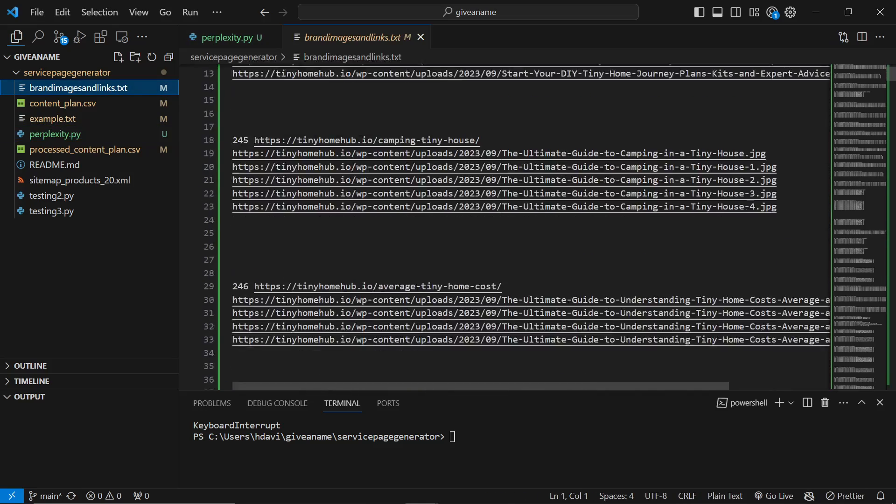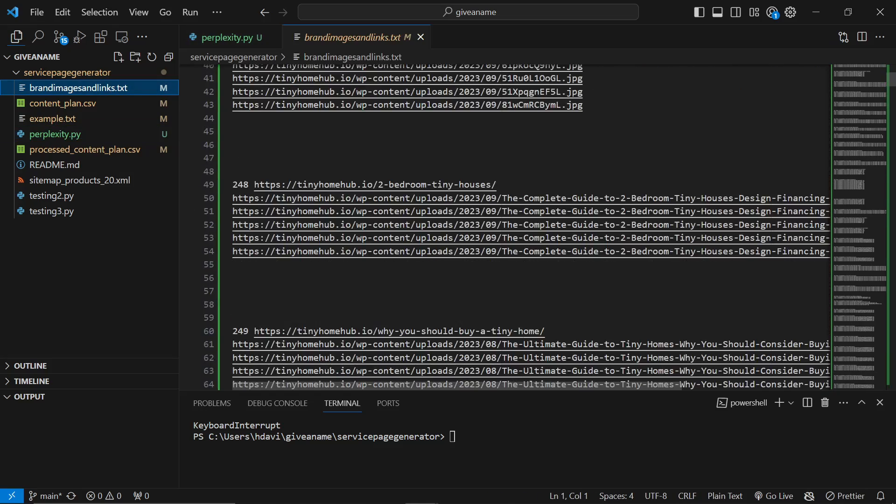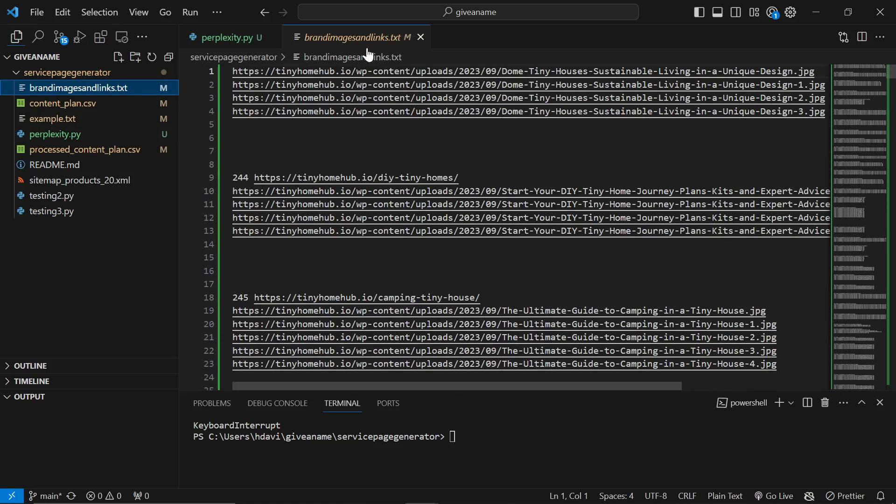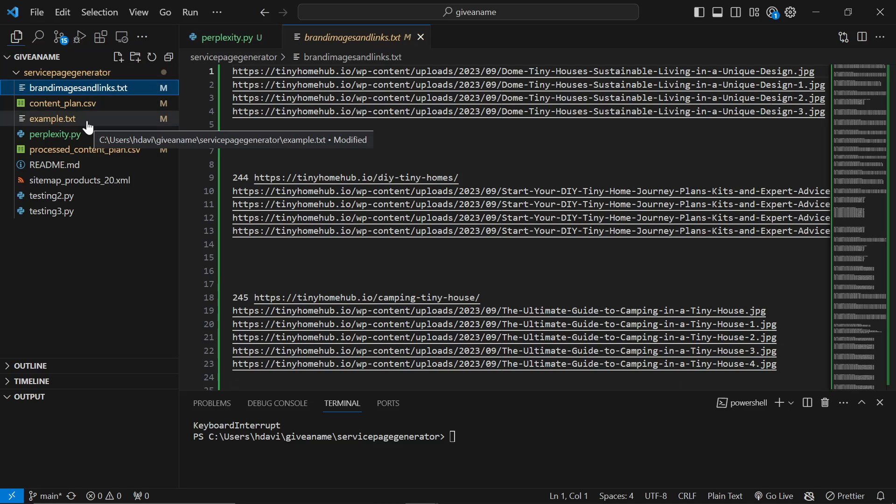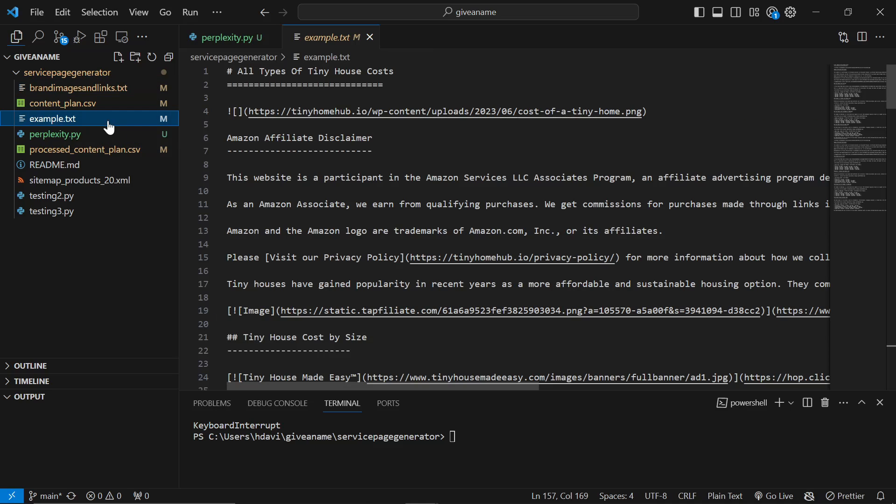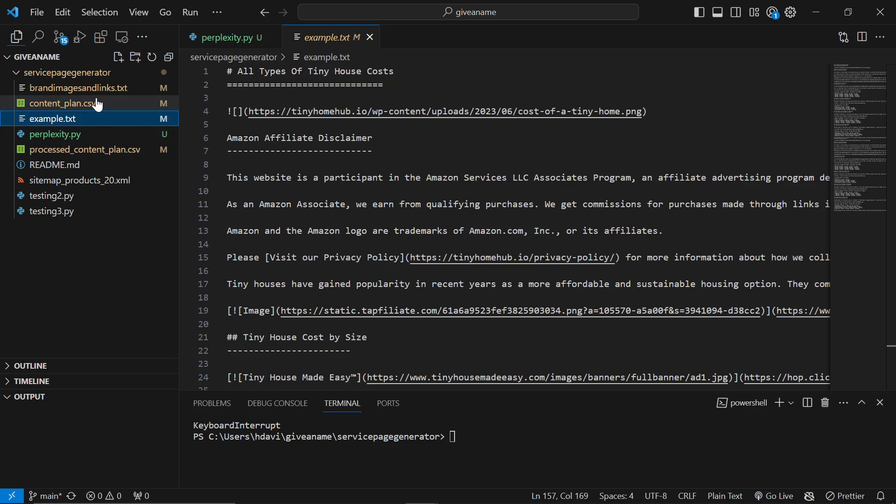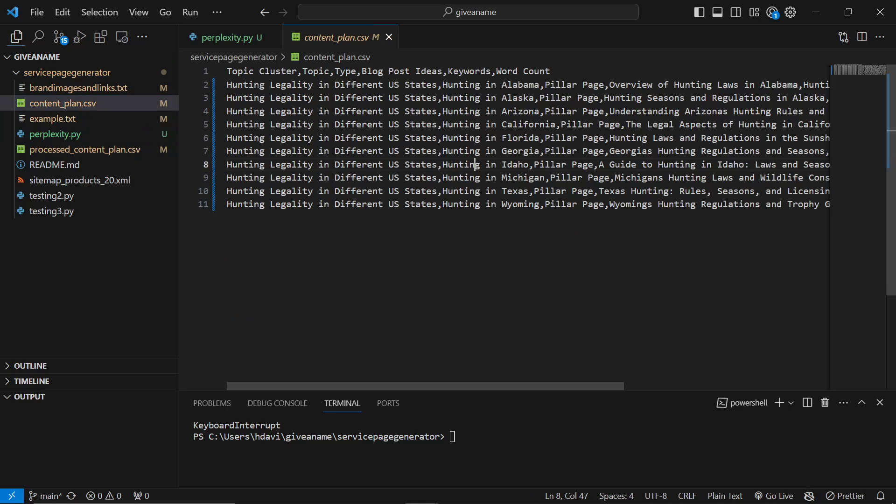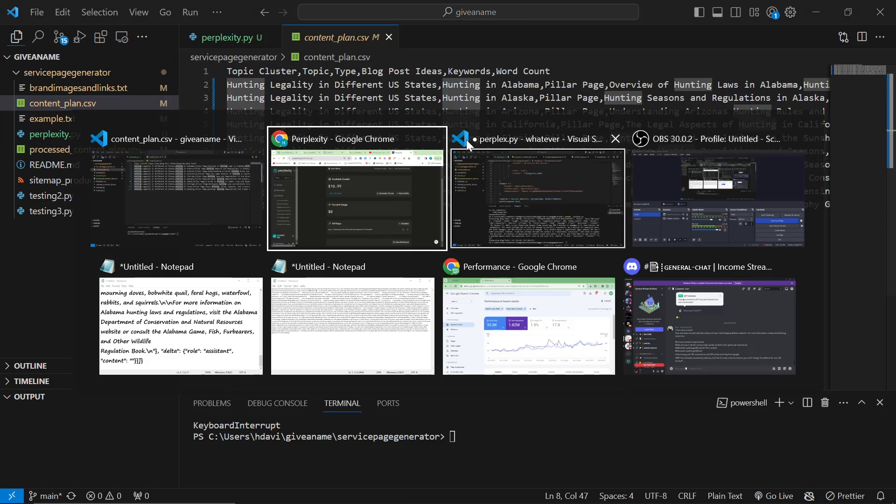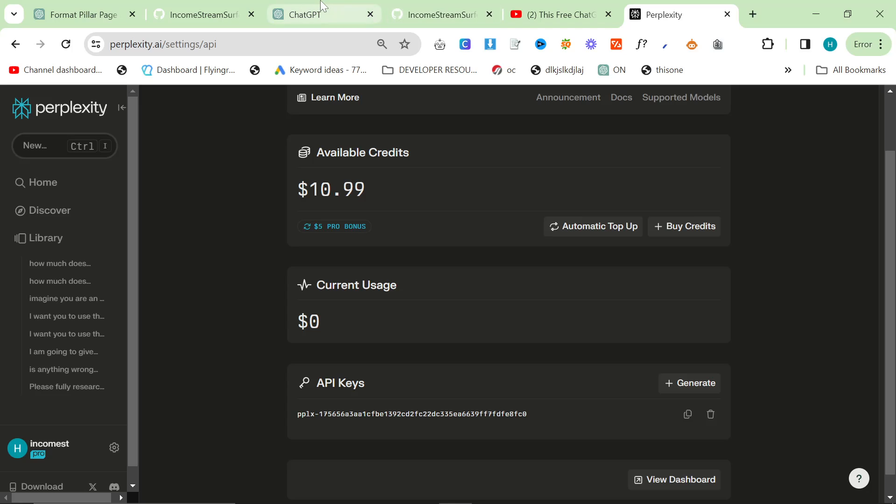If you don't know what you're doing, you'll need to put your brand images and links into brand_images_and_links.txt. Again, watch the video that I showed you before if you don't know what you're doing. And then you need an example of some content that you liked in example.txt. And then you need a content plan.